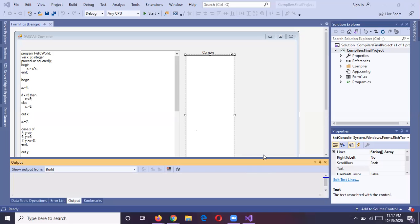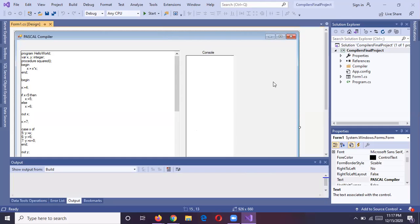As-salamu alaykum. I'm Dua Shabeer with my groupmate Israr Baab and we are here presenting our compiler project. This is a compiler made by us in C-Sharp language, which is compiling the Pascal language. This is the interface of our compiler.